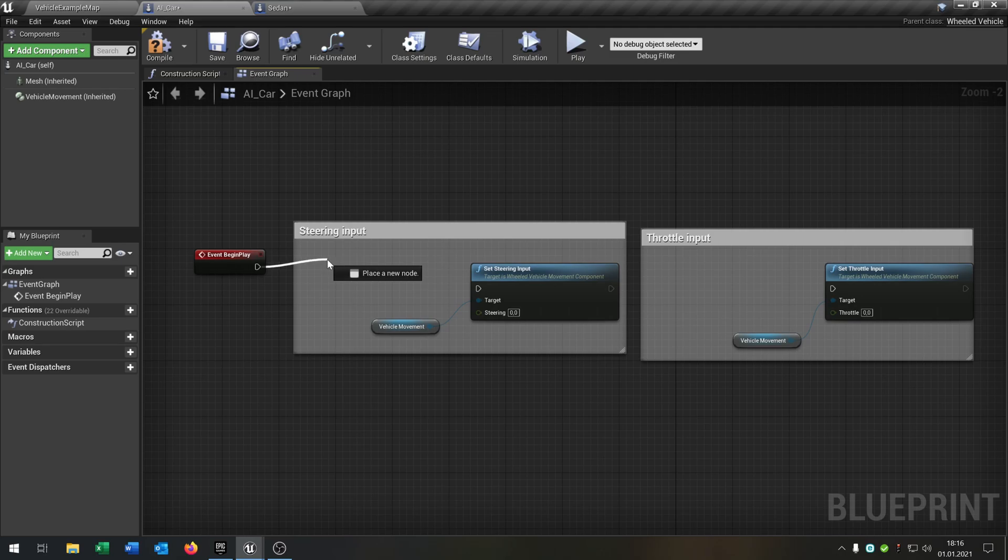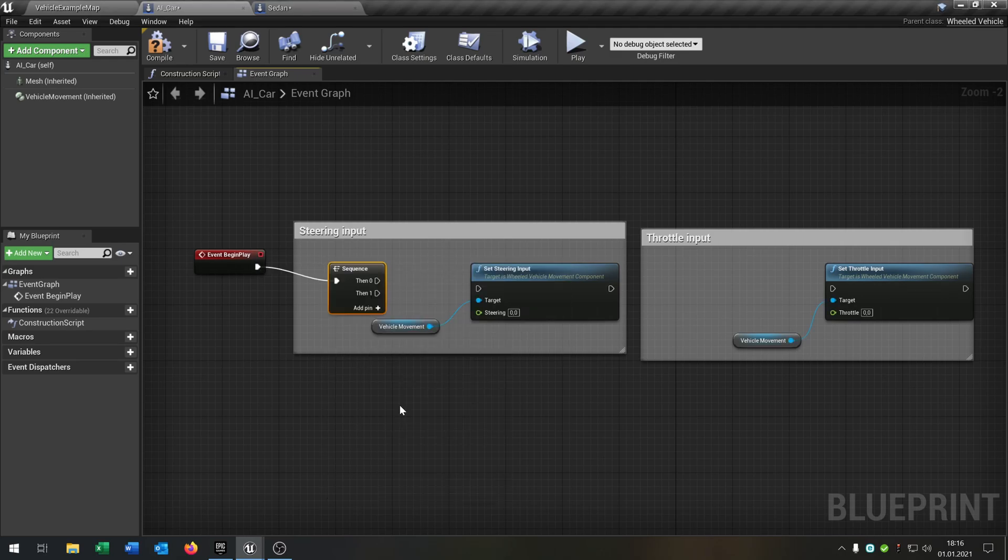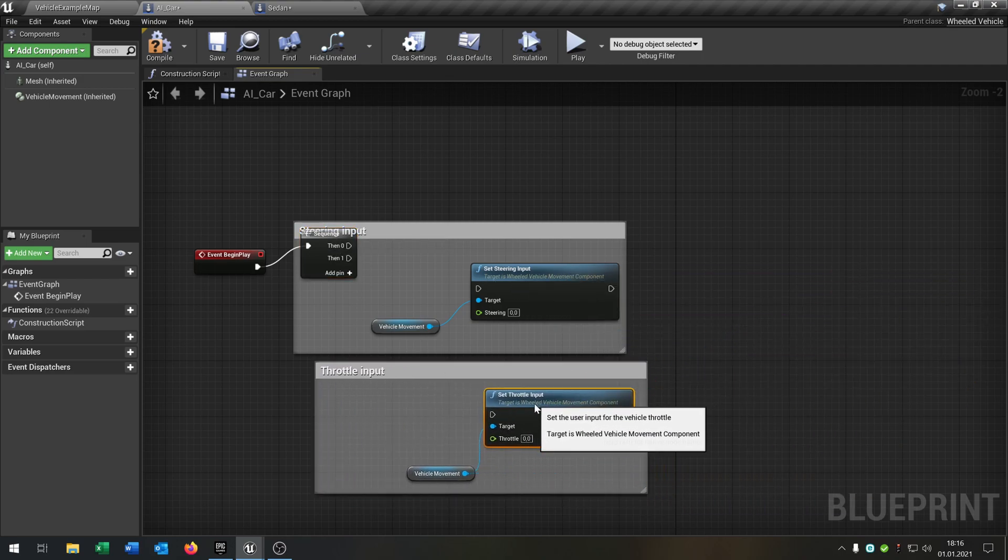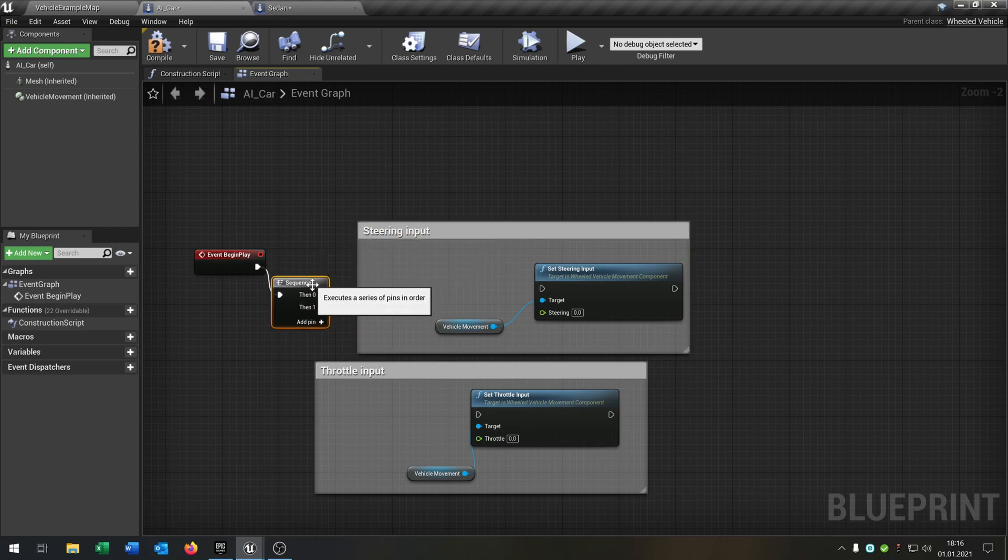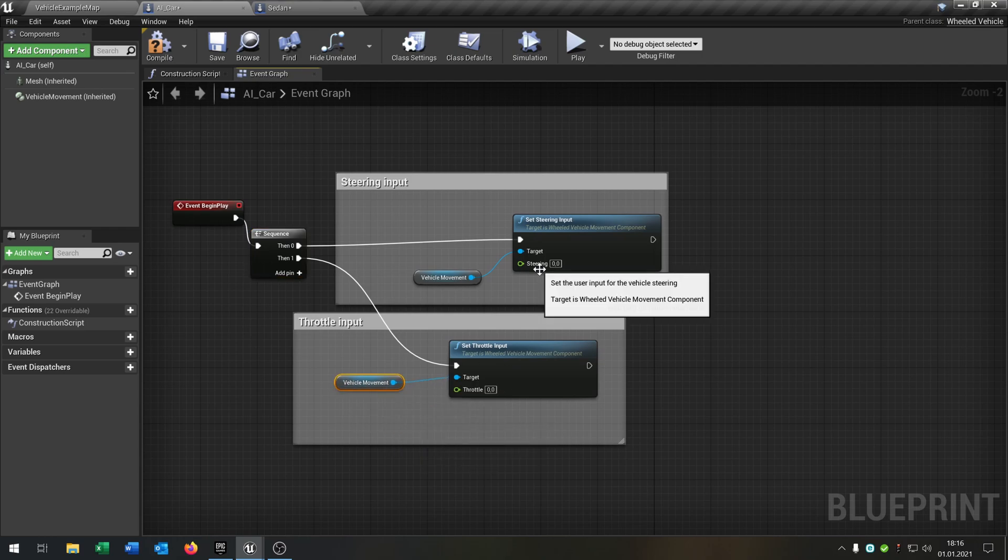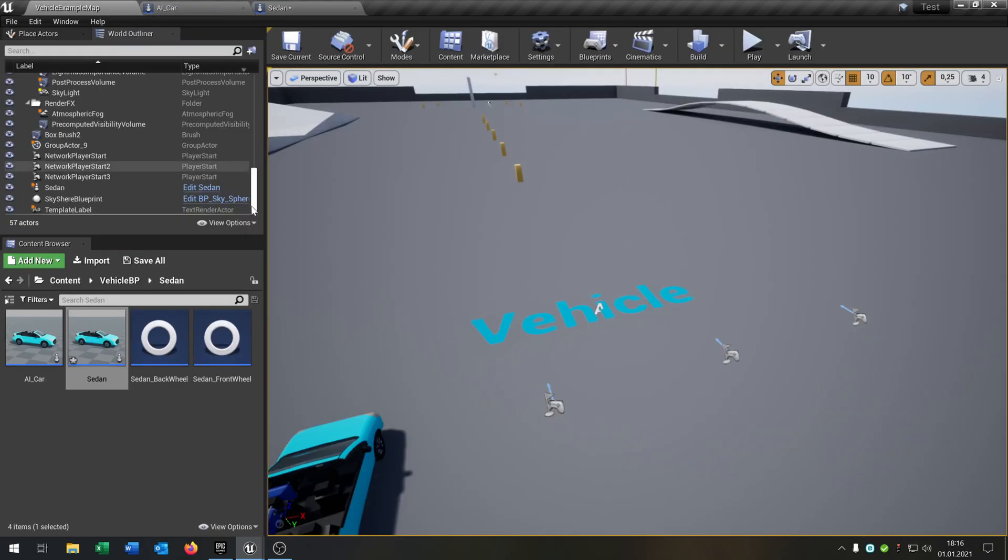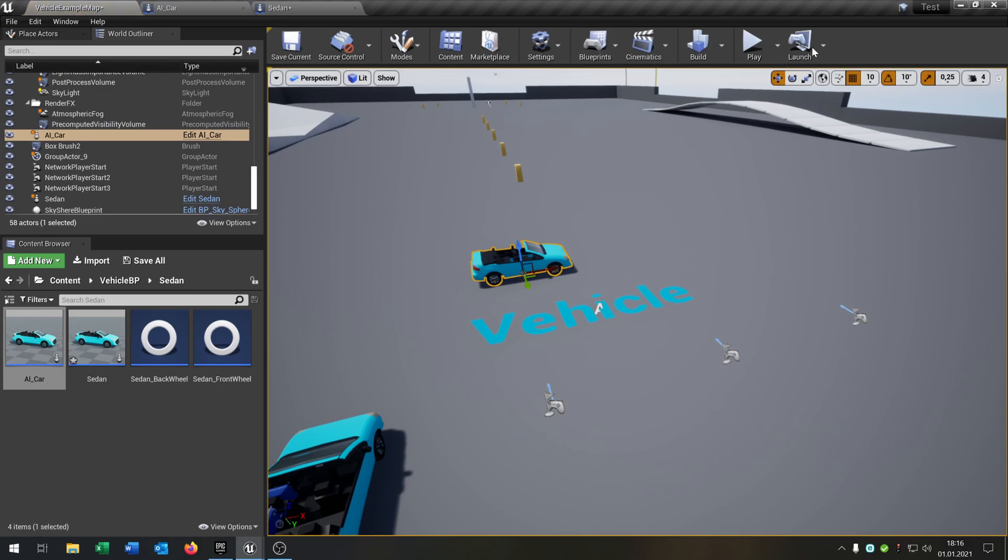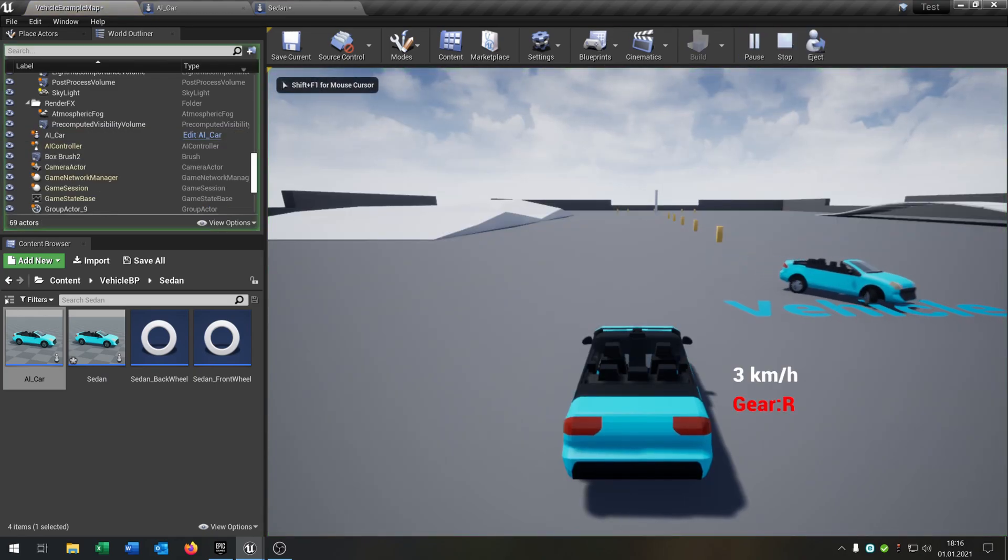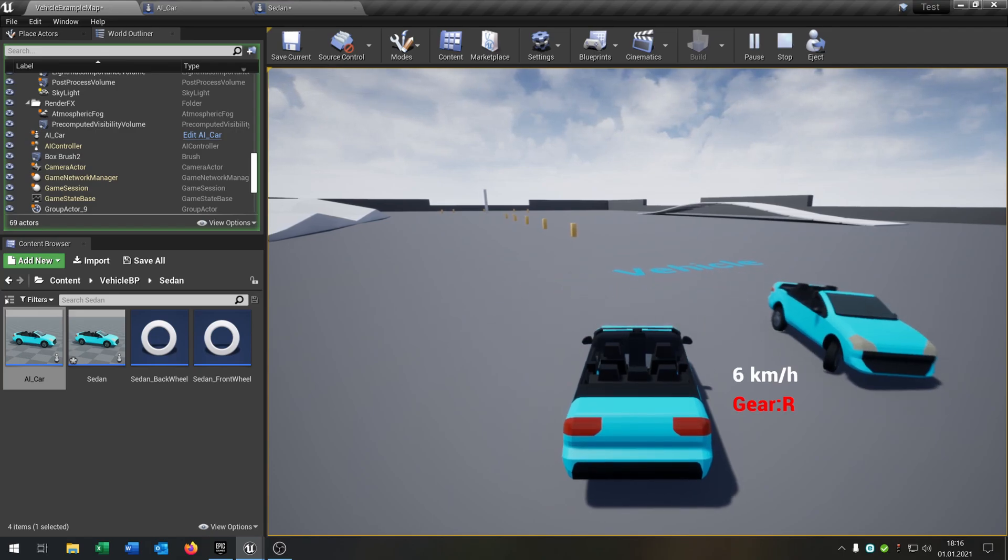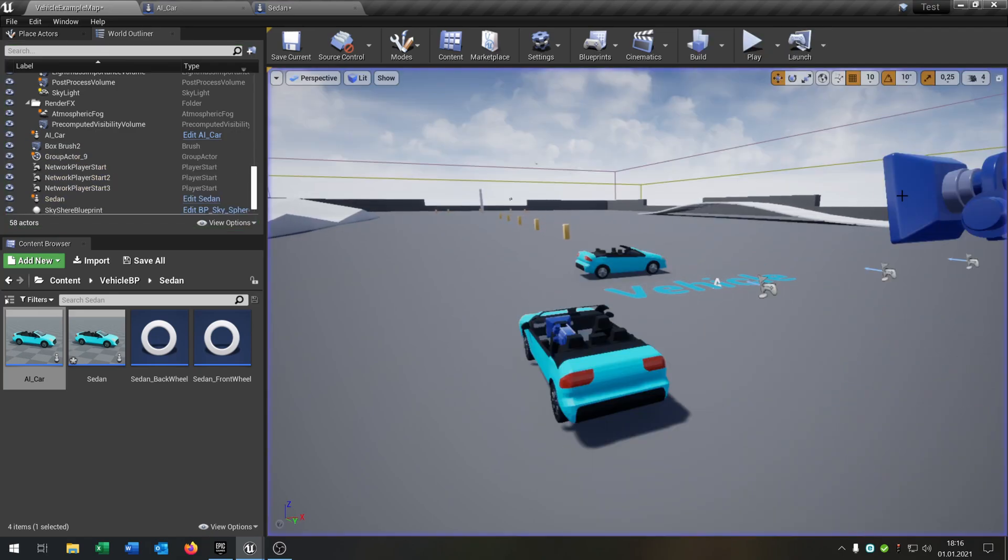And when you now do a sequence for the input on both sides, then we can set up the steering like, let's say, one. And also here, one. And when we compile and save this, put now the AI into the world and click play, it will just drive in circles. Yeah, nothing impressive right now, but for the beginning, it's okay.